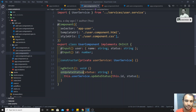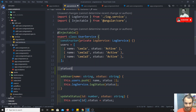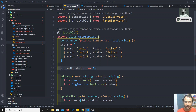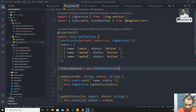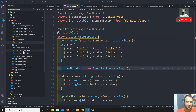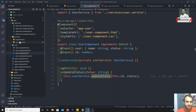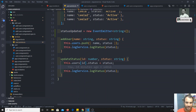In user.component.ts, there is an updateStatus method — whenever the user is updated, we update the status. Now we go to user.service.ts and create a variable: statusUpdated = new EventEmitter, imported from @angular/core, which holds string type data. Whenever user.component.ts updates the status, we call this.statusUpdated.emit(status) to emit the data.